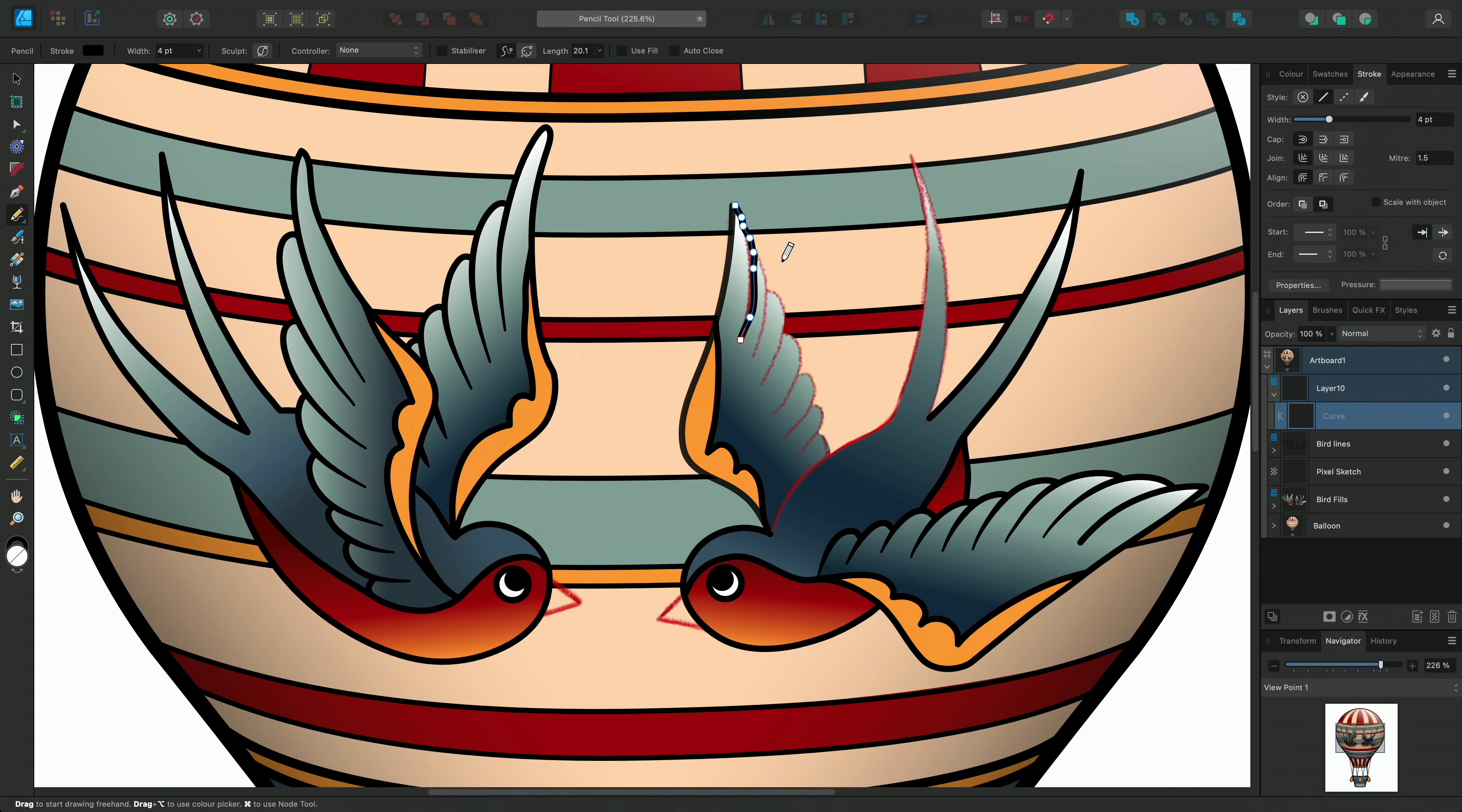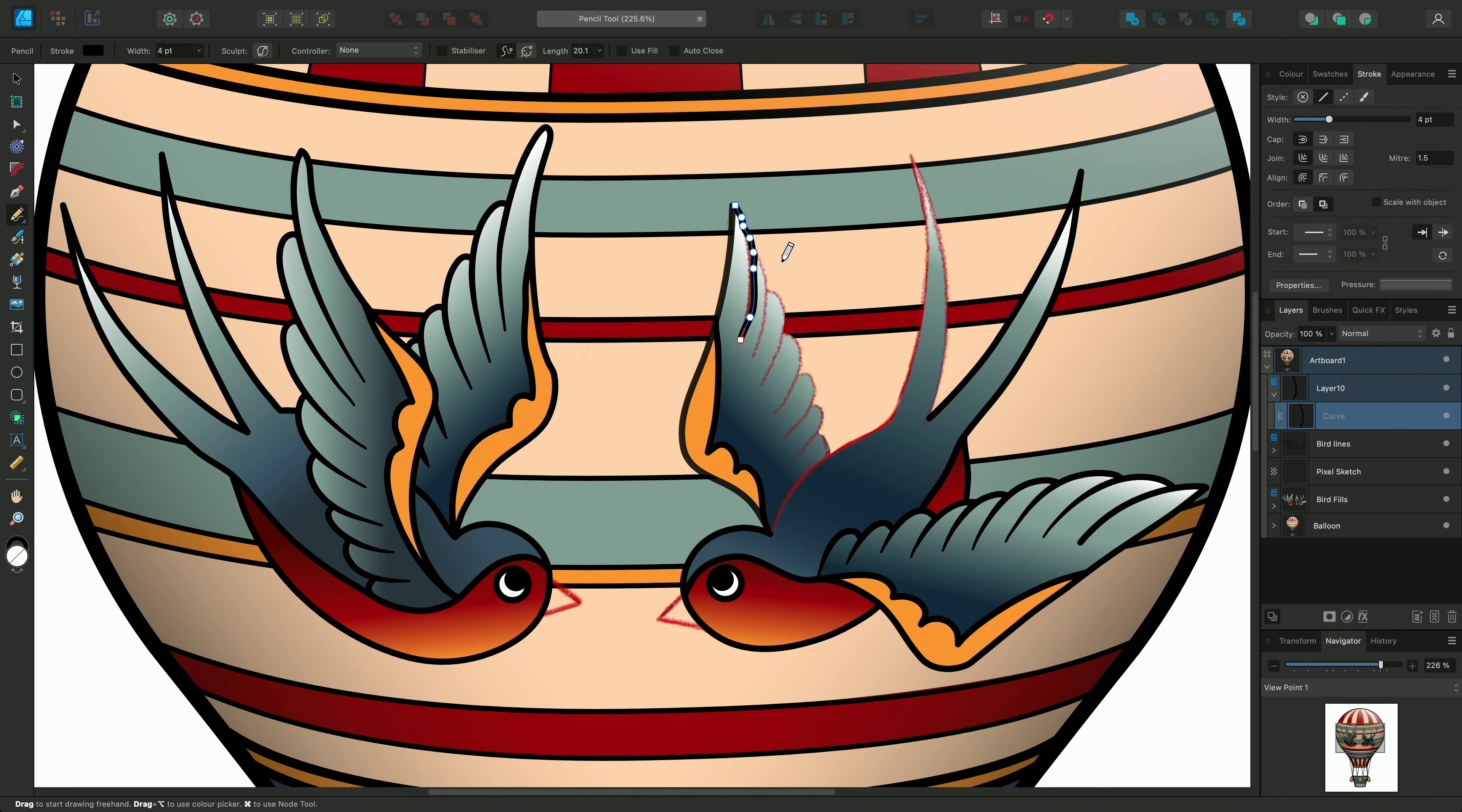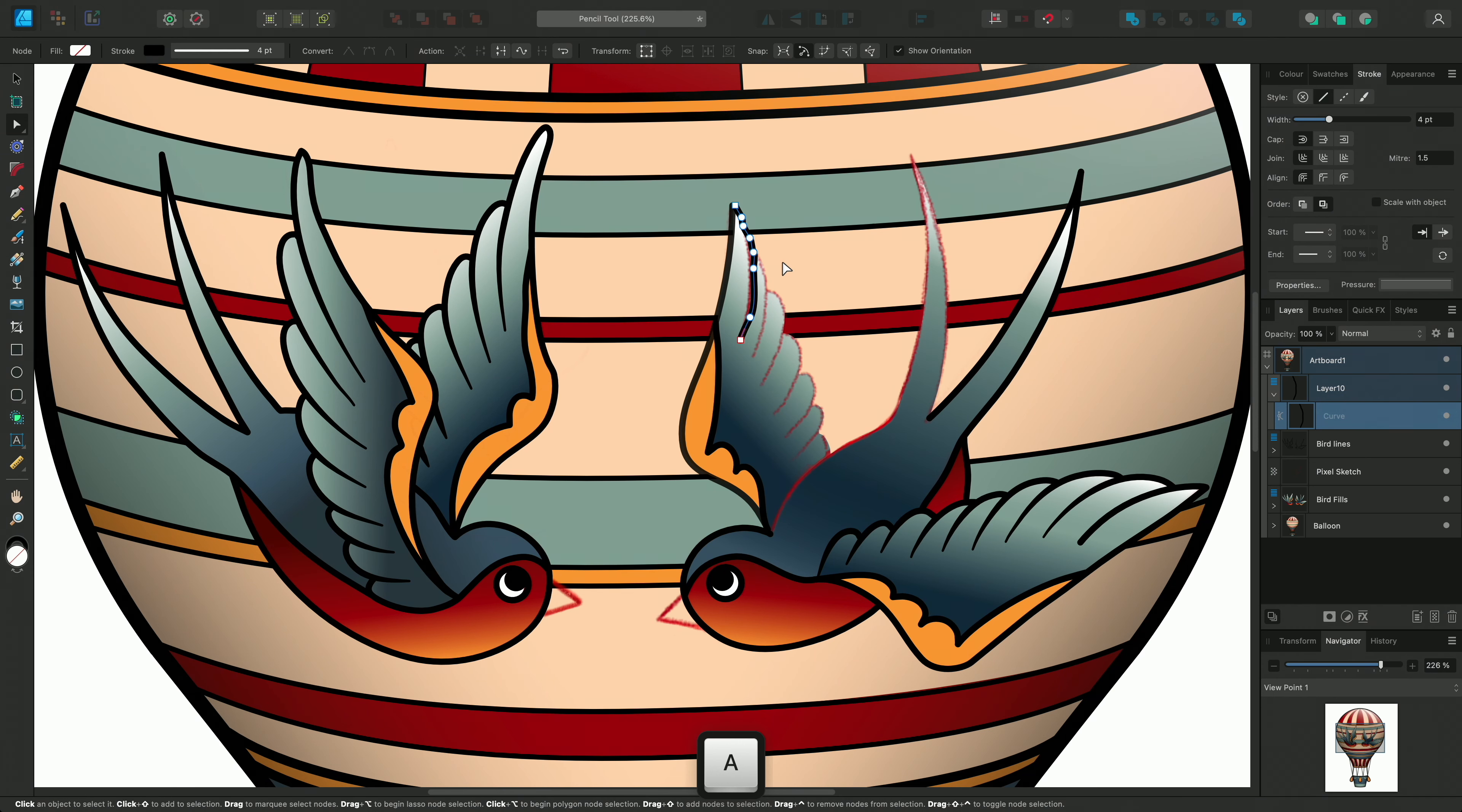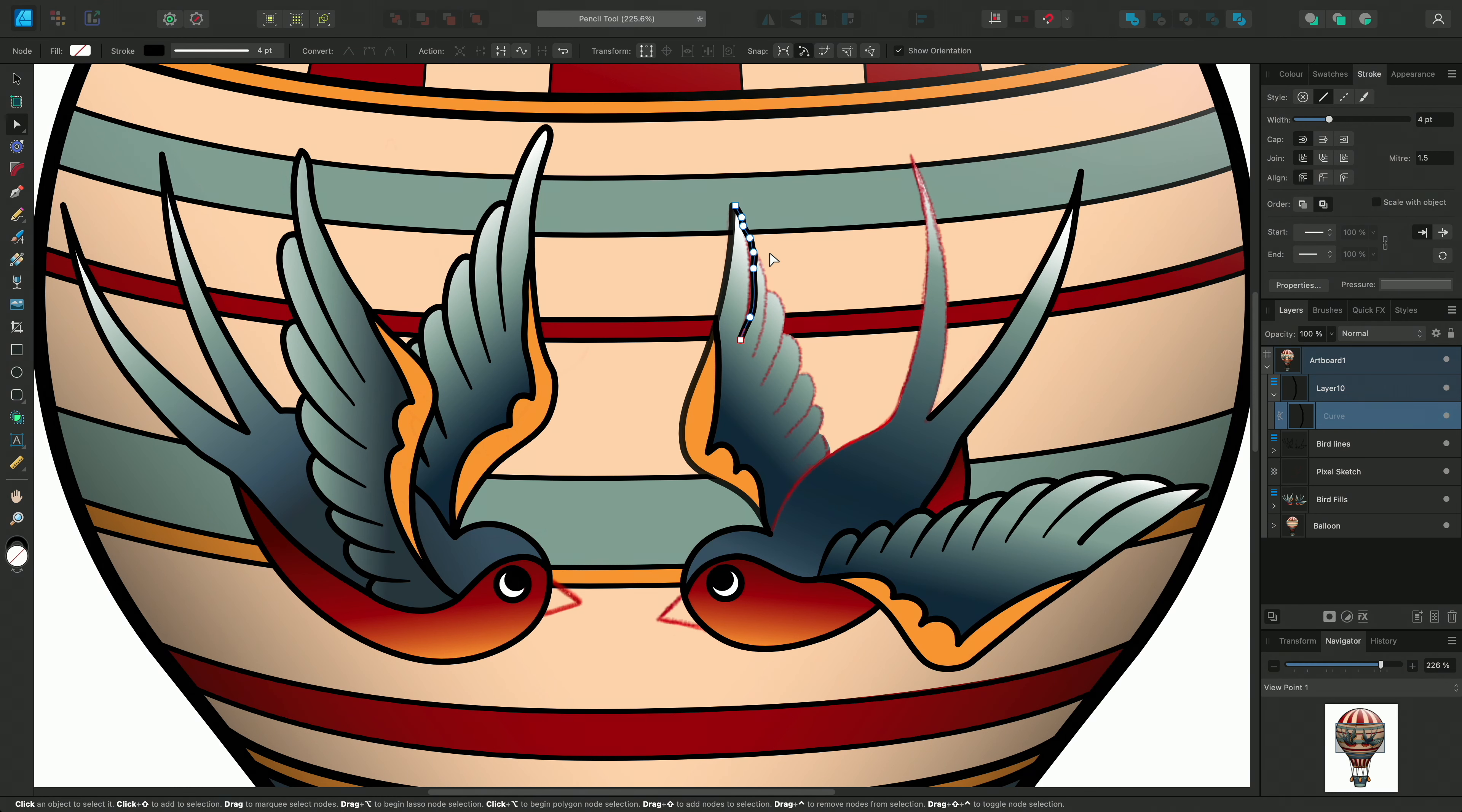As you can see, it has recorded all the little imperfections and placed nodes along the curve. I can switch to the Node tool using A and edit some of these nodes. It's easier to make a smoother curve with fewer nodes.